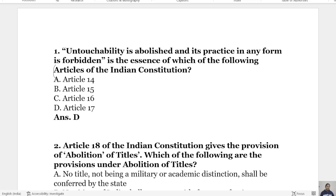Hello everyone, welcome to Law Learning School. We will discuss the important MCQs of the Constitution of India. We will start the MCQ series today and will discuss 20 important questions.